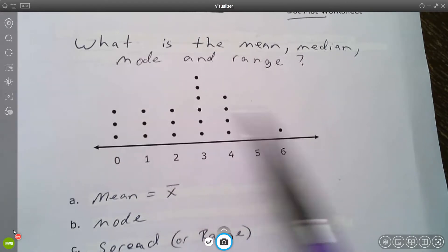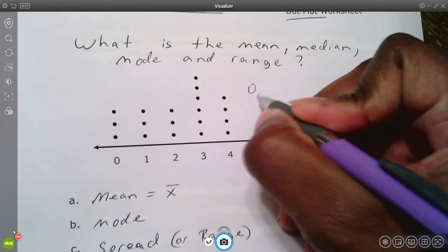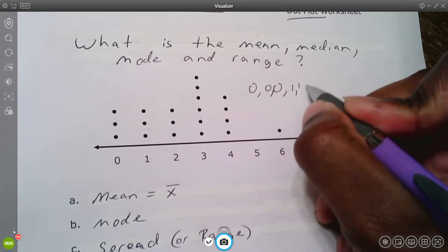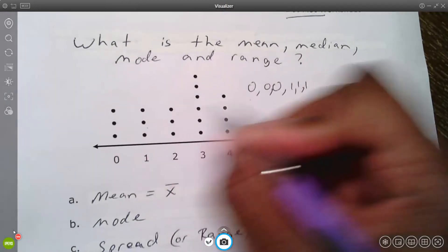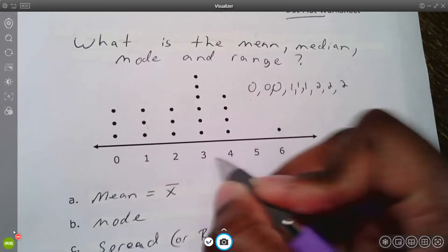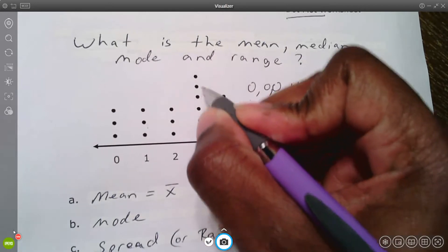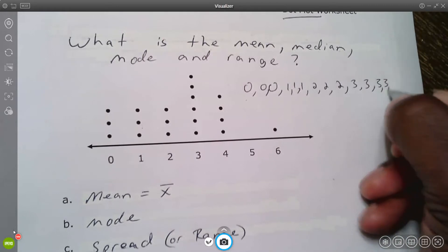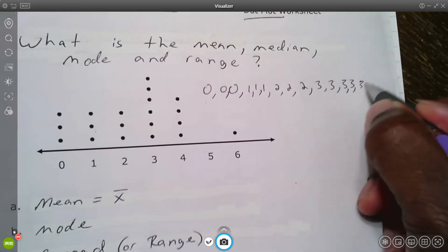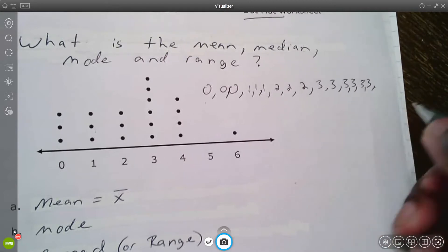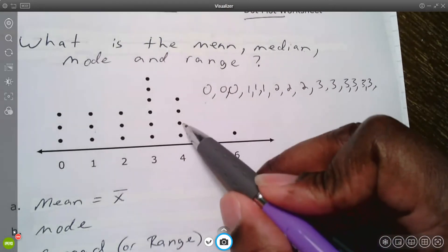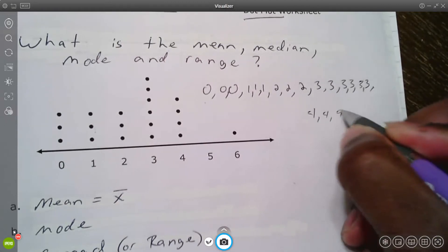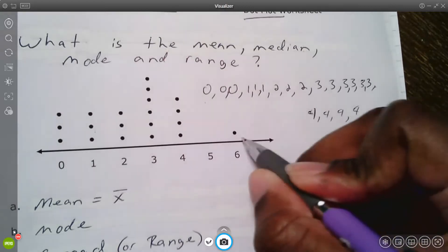We have three zeros, three ones, three twos, and one-two-three-four-five-six threes. Then we have four fours and one six.